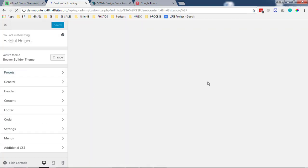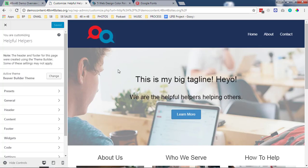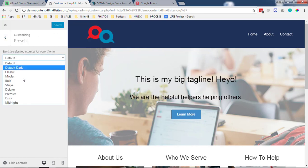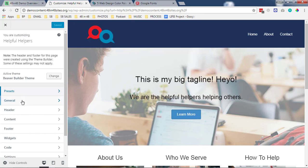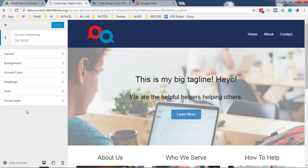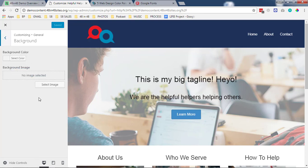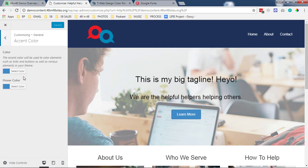On the left you get some options and on the right you can see in real time the changes as you do things to those. Presets is something we can choose, we don't mess with that too much. General, you know, you can select your background color but this doesn't pop up too often.